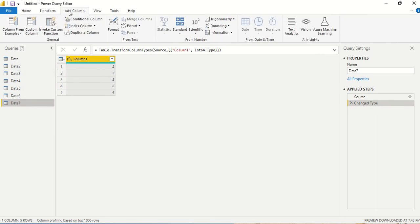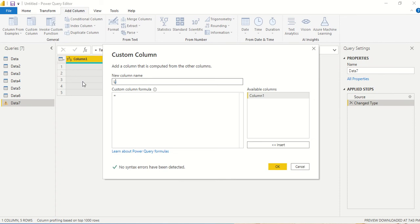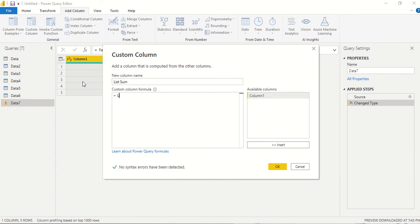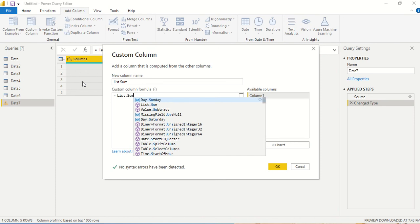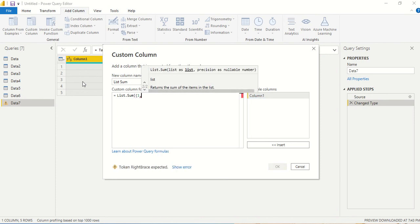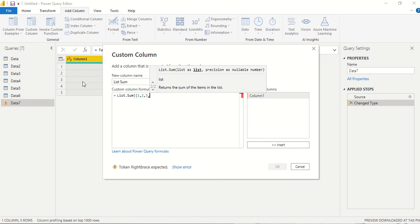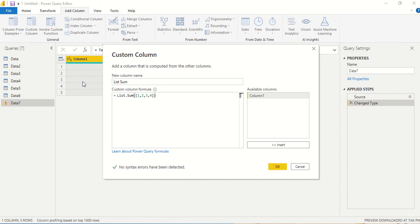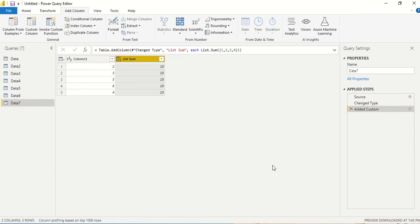I'm going to add one custom column. Let me call it list.sum and I'm going to use the function list.sum. I'm going to give a static list, let's say 1, 2, 3, 4. I'm giving a list inside the angular brackets with a list of numbers so the list.sum operation can work. You can see I'm getting 10, 10, 10 because every row I'm using the static list.